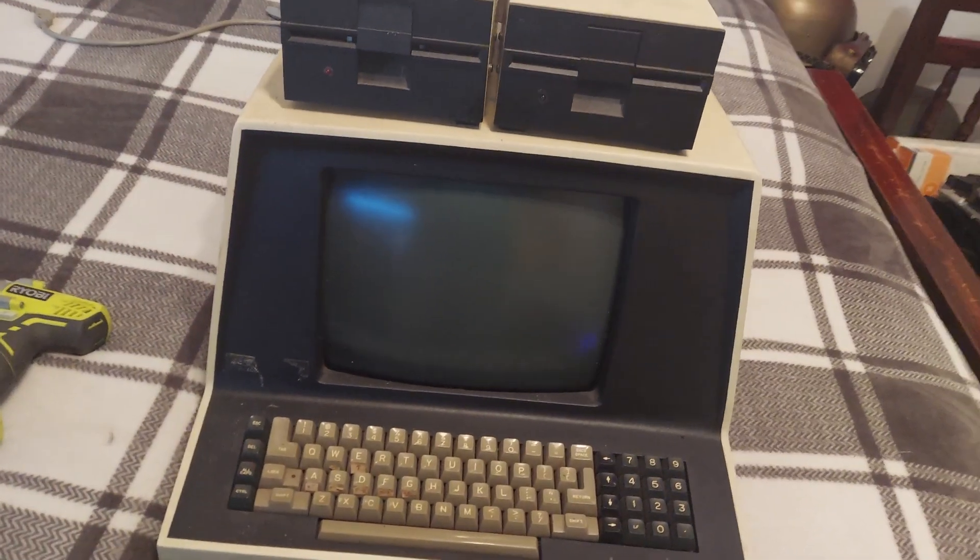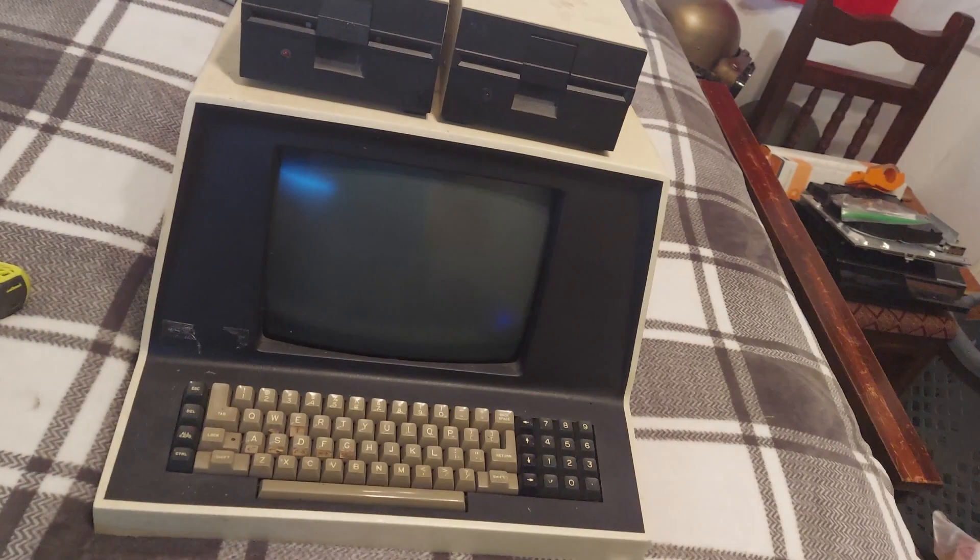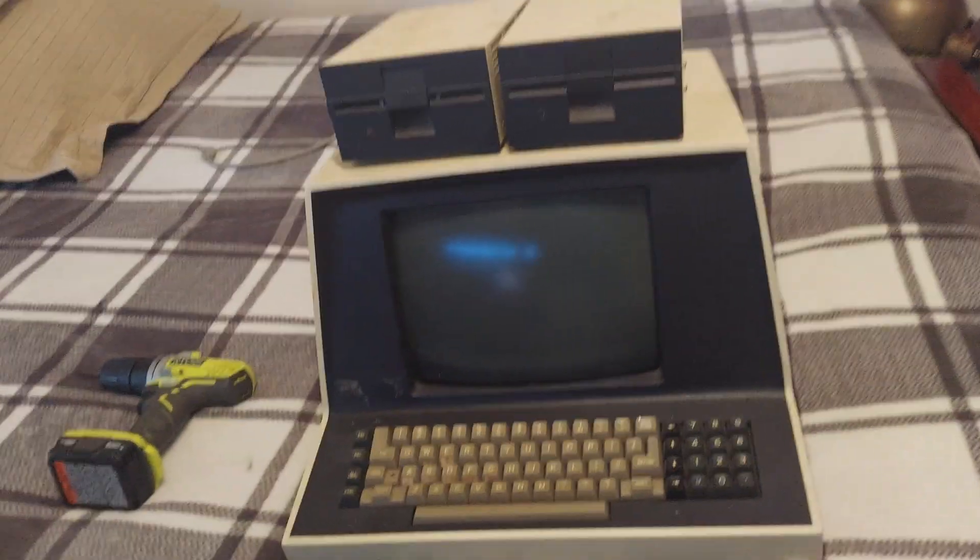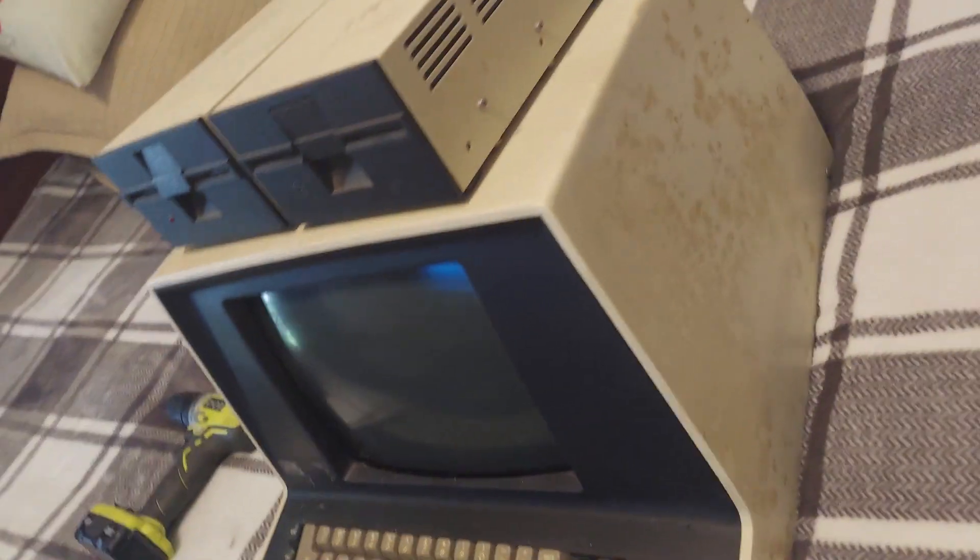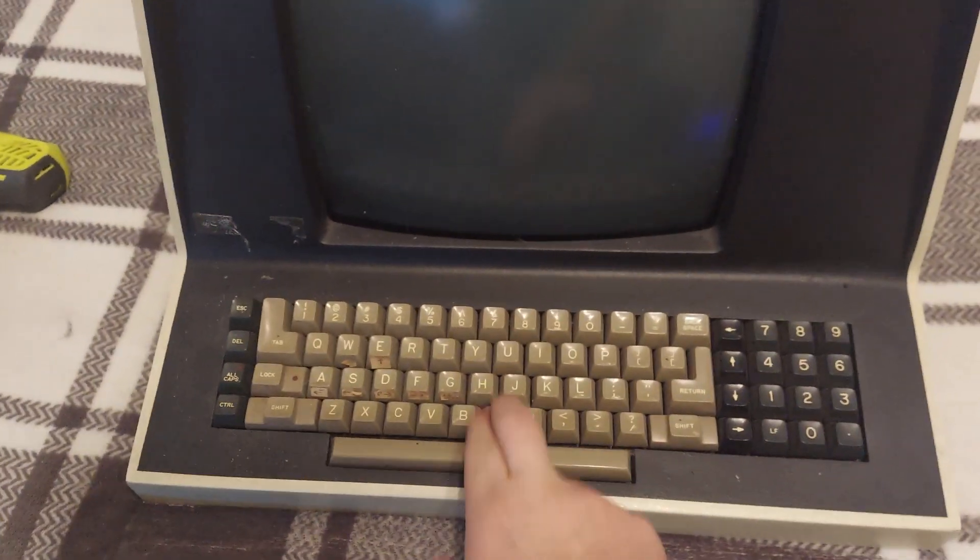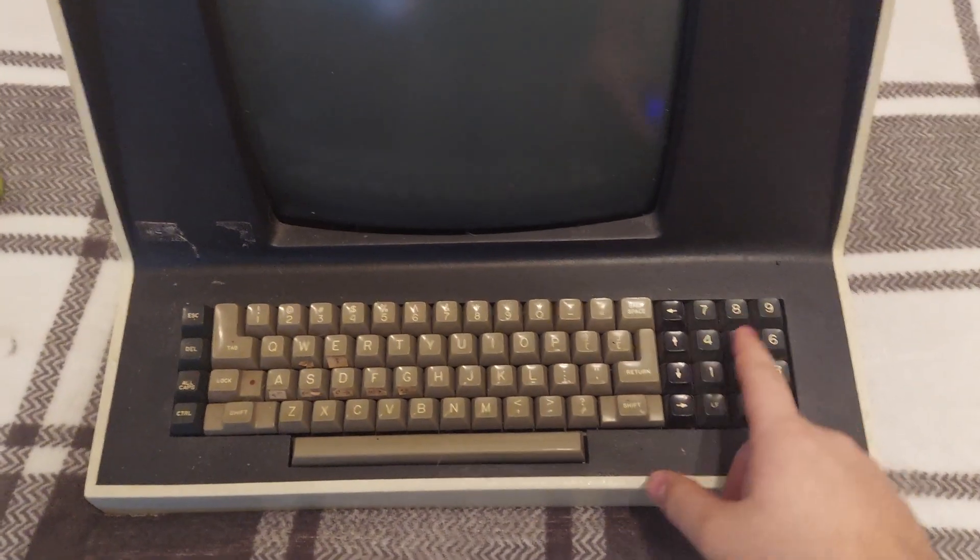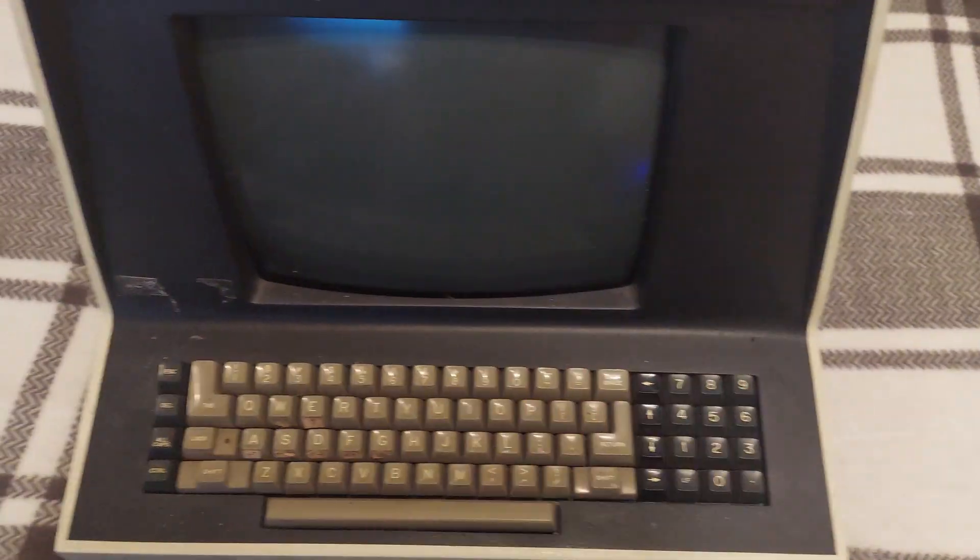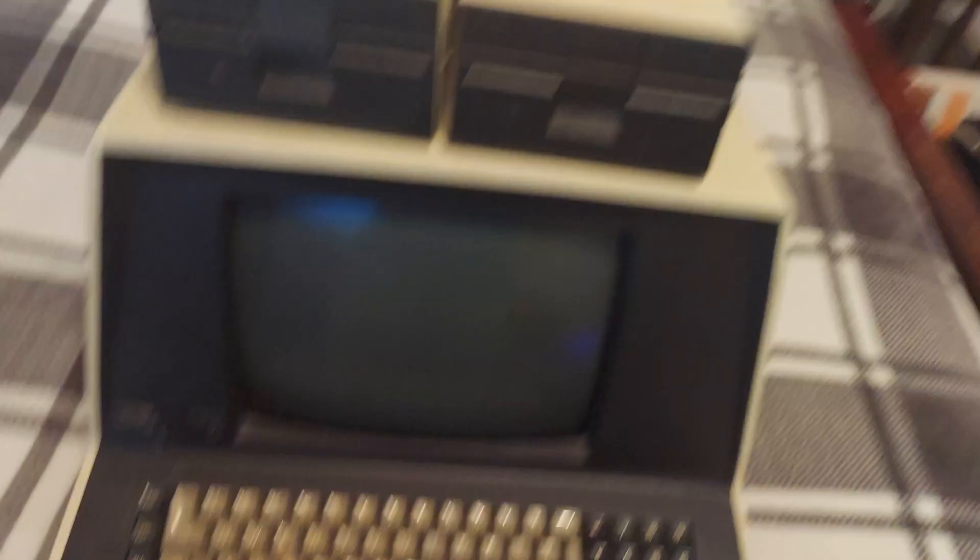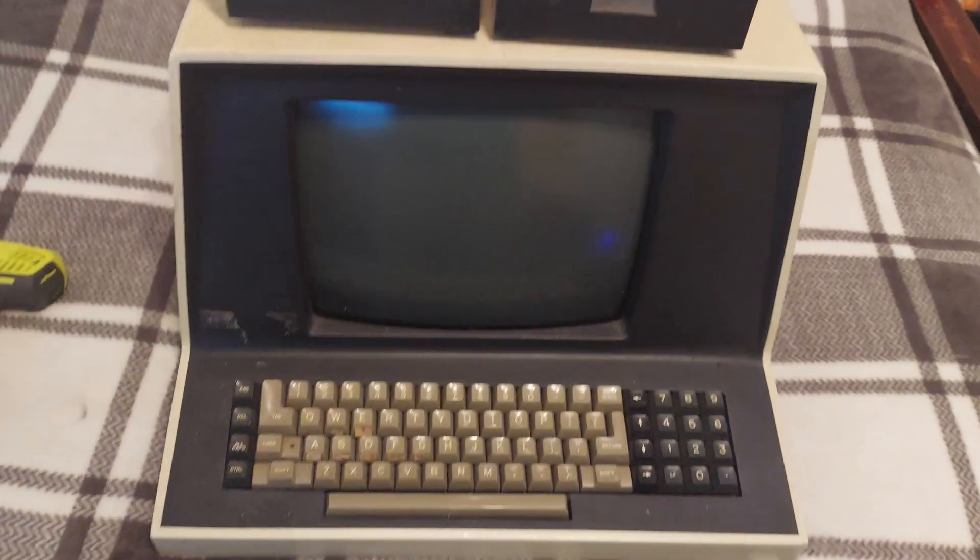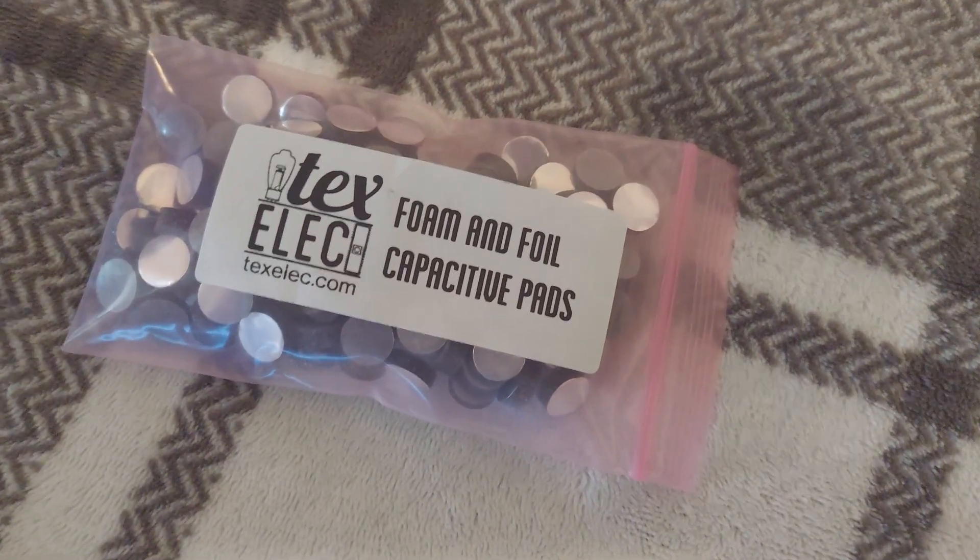So this here is a Vector Graphic 3, 64 kilobytes of RAM, with each and every card that was available at the time installed on the side here. Today we're going to be fixing this keyboard because each of the foam pads has gone bad on every single one of these. Ordered them from Tech Select, I'll put a link on the bottom so you can order them yourself.